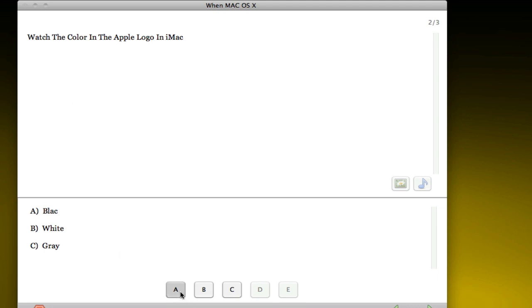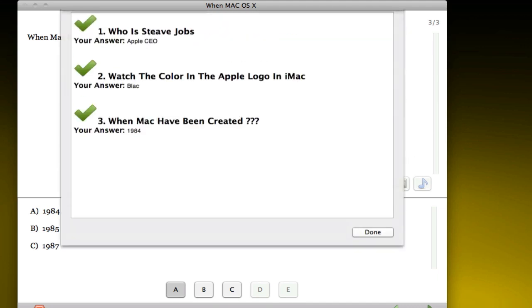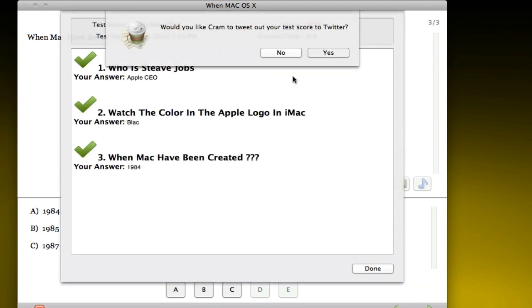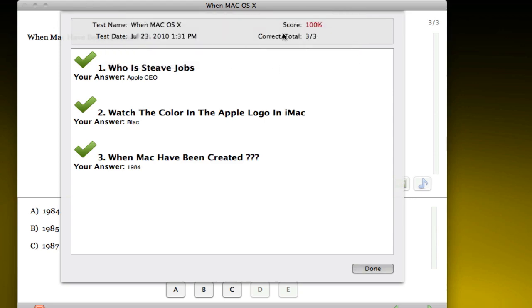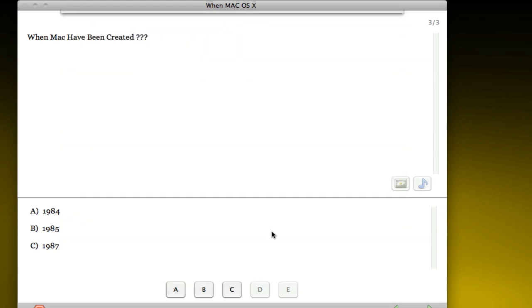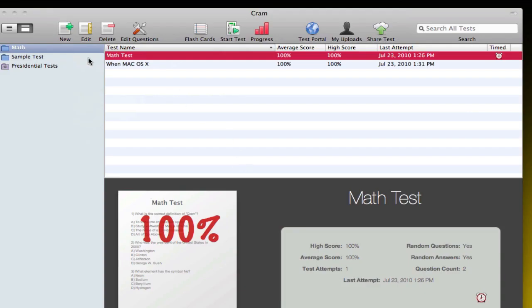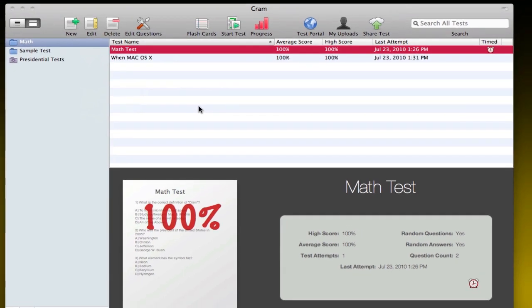You can share your test, and also the tests you create you can upload them to the CRAM test portal. Once you finish your test again, you have the option to share it to Twitter and you have your score, a few other statistics here, and you're done.